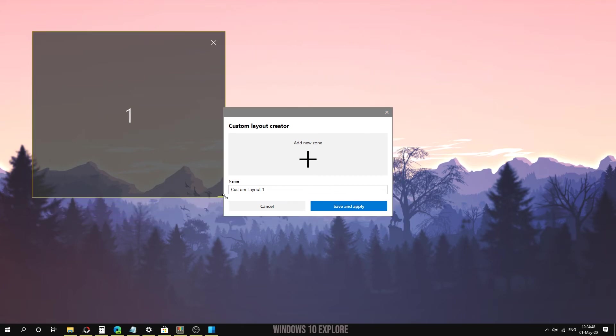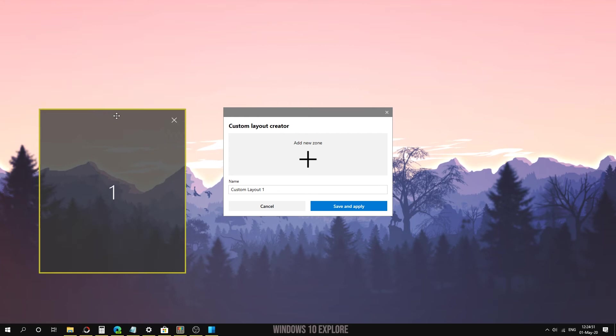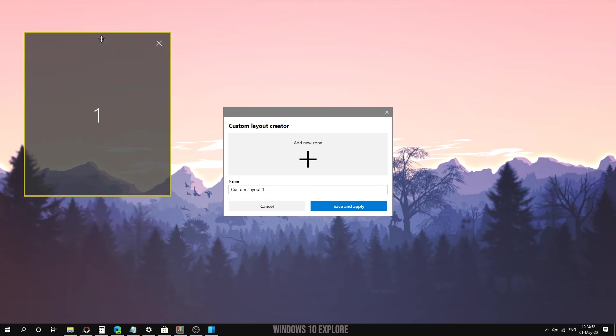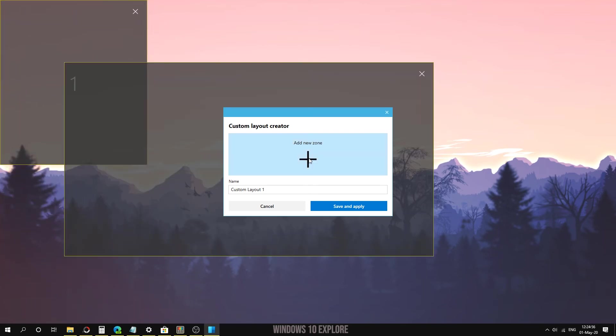We can change these size settings by using the size handlers and we can move it by using the move handler. We can place them right here. I'm going to click on 'Add new zone.'